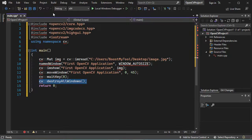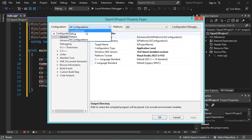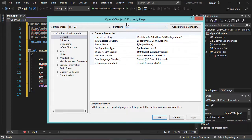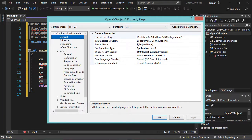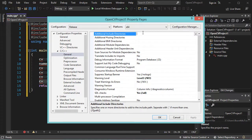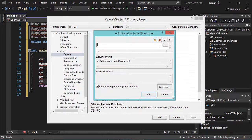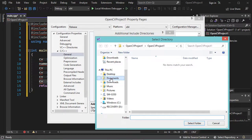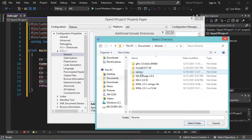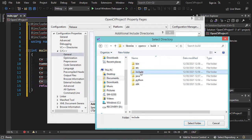Now I will show you how to build the release version of this application. Let's go to Project, then Properties. For Configuration, select Release, and for Platform, select x64. Let's expand C/C++, then select General, and add the include folder of OpenCV. In the Additional Include Directories we need to provide the include folder.